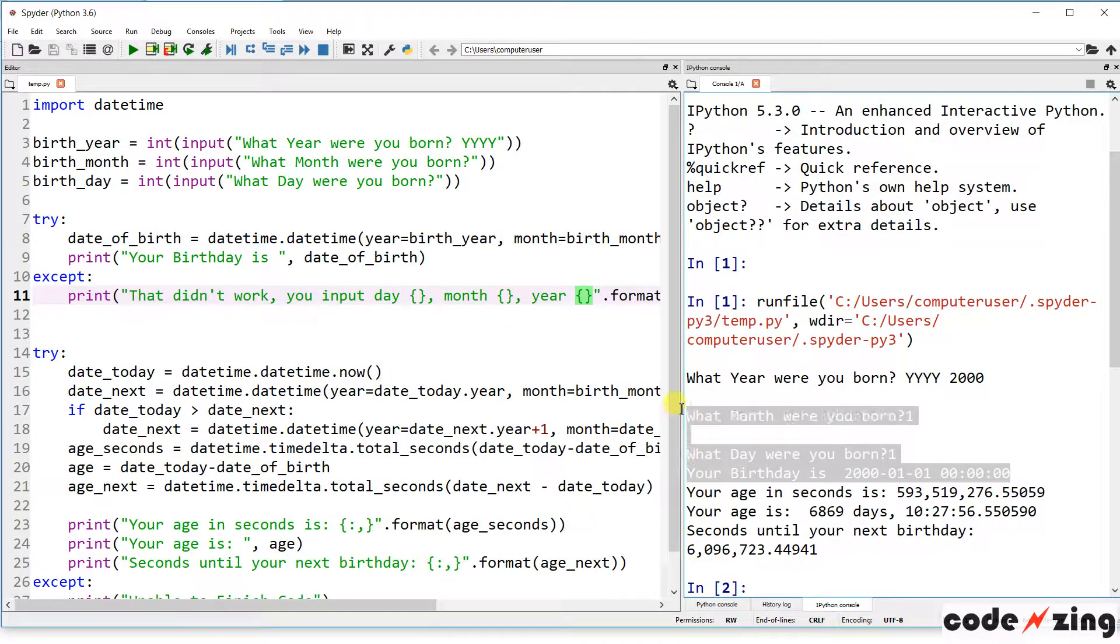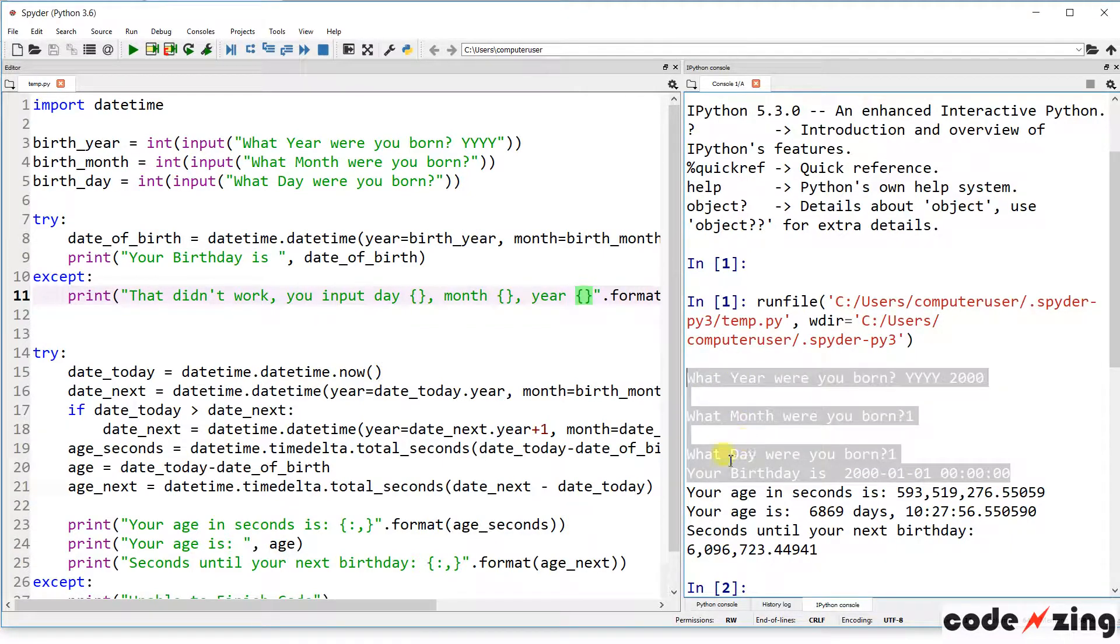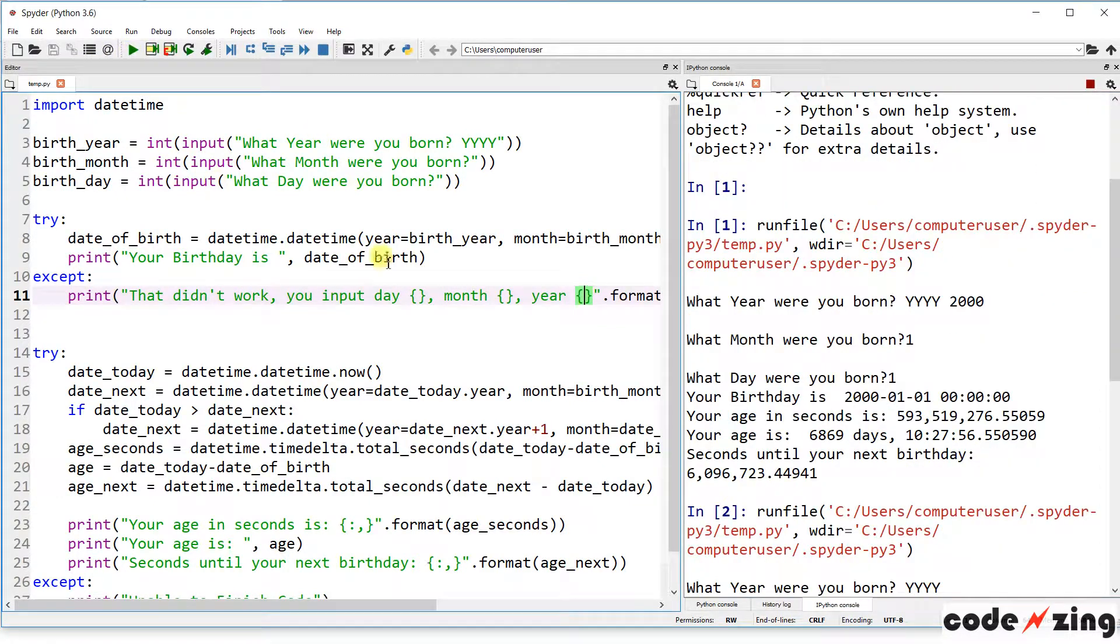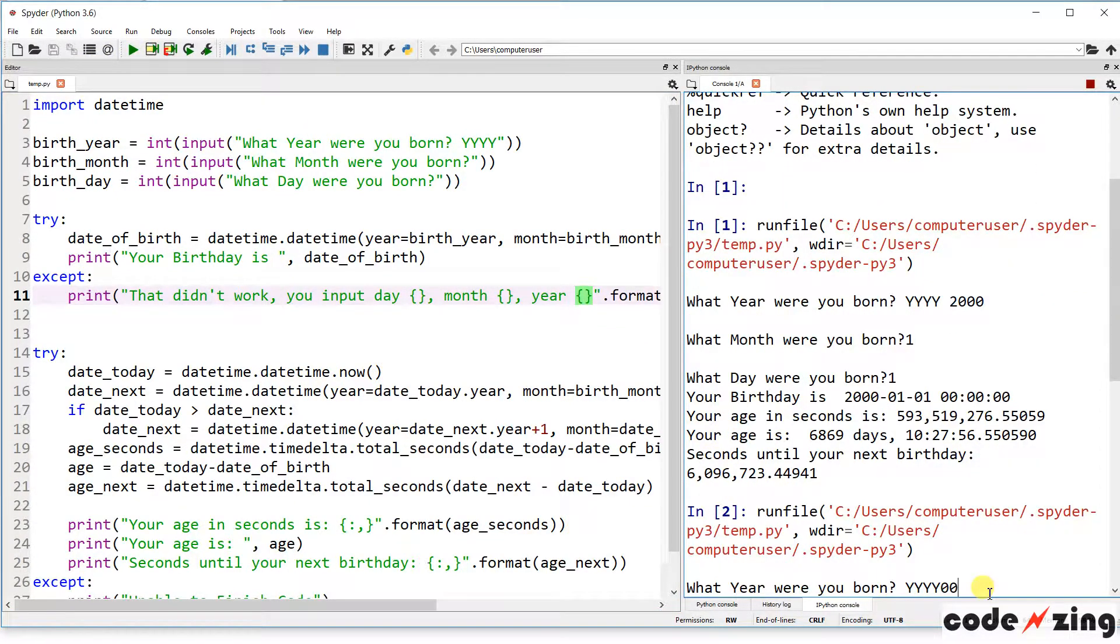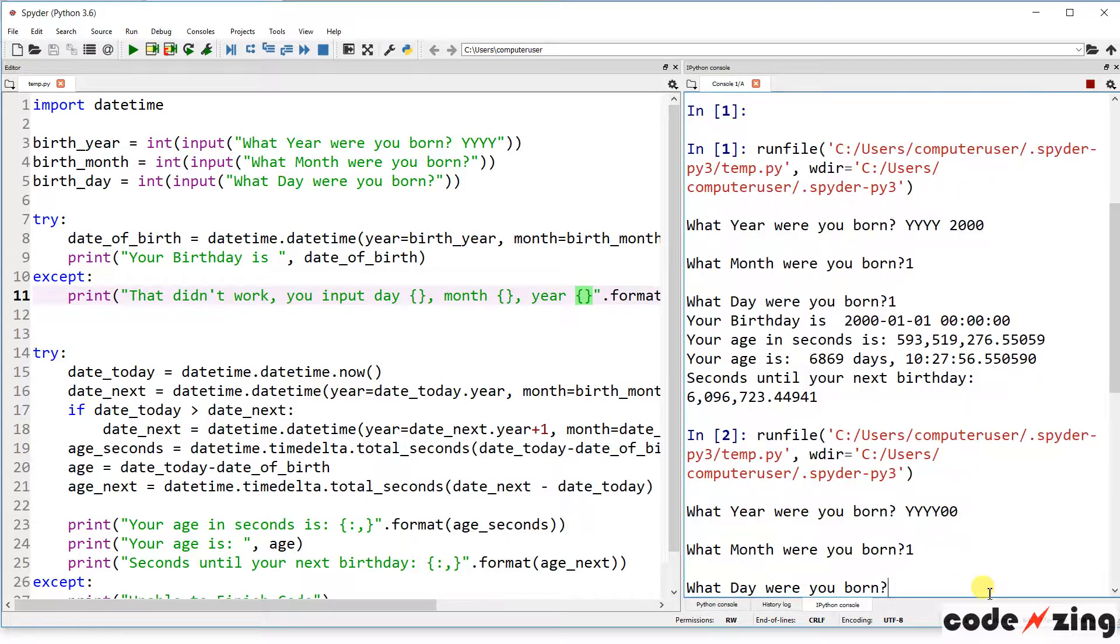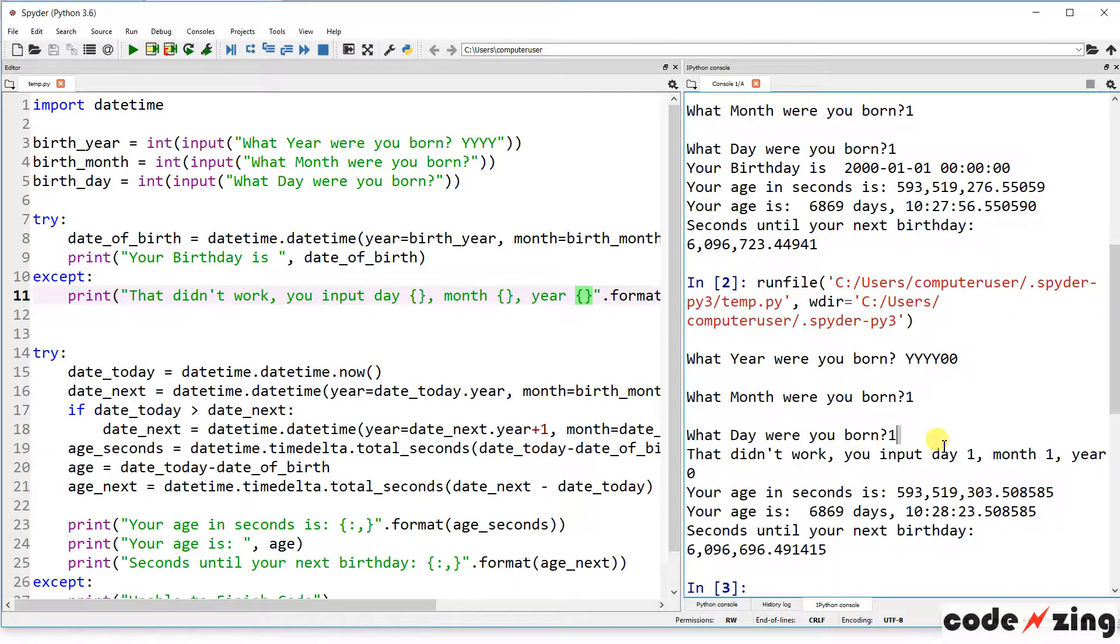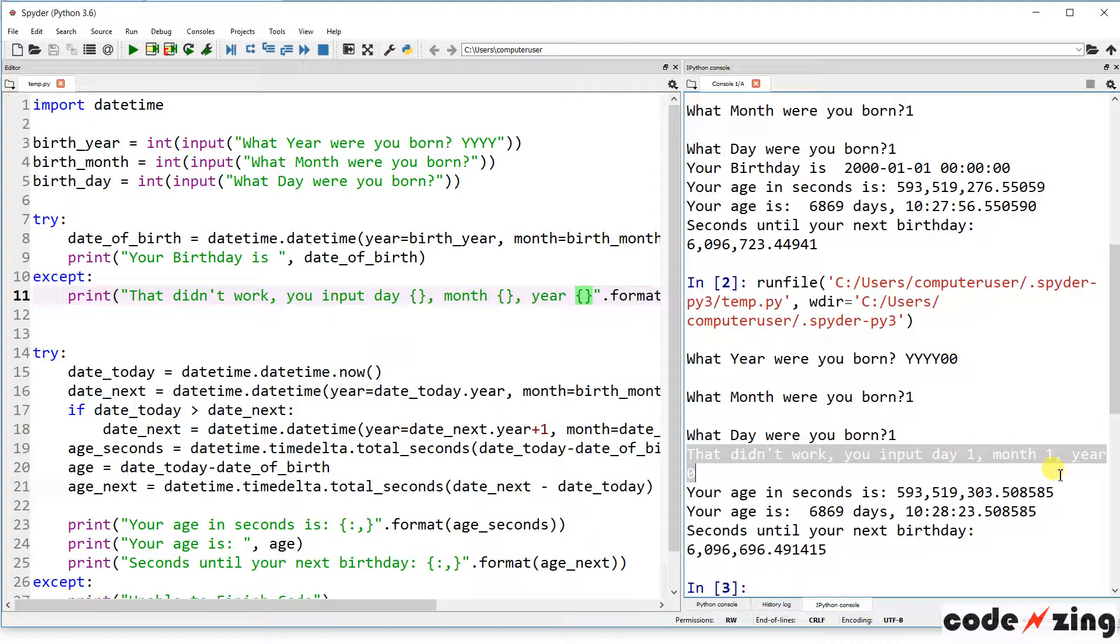This is the part of the code that we've looked at so far: the inputs and then the calculation of the birthday. Let's see what happens if I mess that up. So let's say I put 001 and 1, and I don't put it in the four-digit format for the year. You can see it says that didn't work correctly. Your input day, month, and year. So it gives you feedback to what you put in.